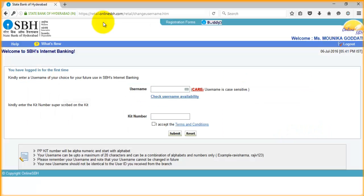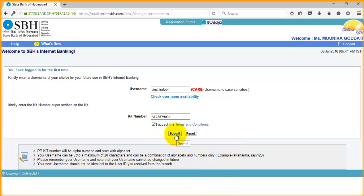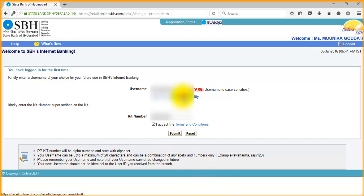If you are logging into SBH internet banking for the first time, it immediately asks you to create a username. While you create the username, it checks whether you are the authenticated person or not by matching the kit number entered by you. So once you enter the username, first of all click on check user availability. Once the username is available, you can continue. Now click on submit.